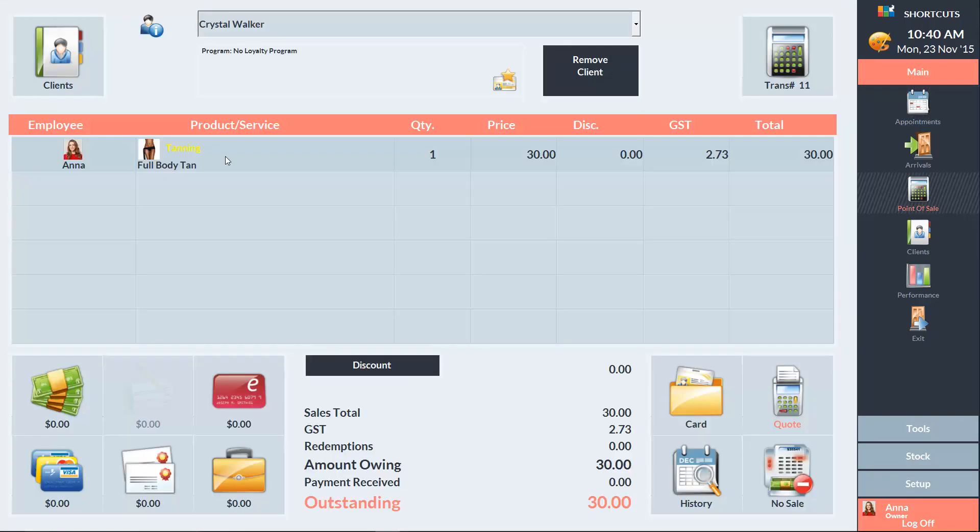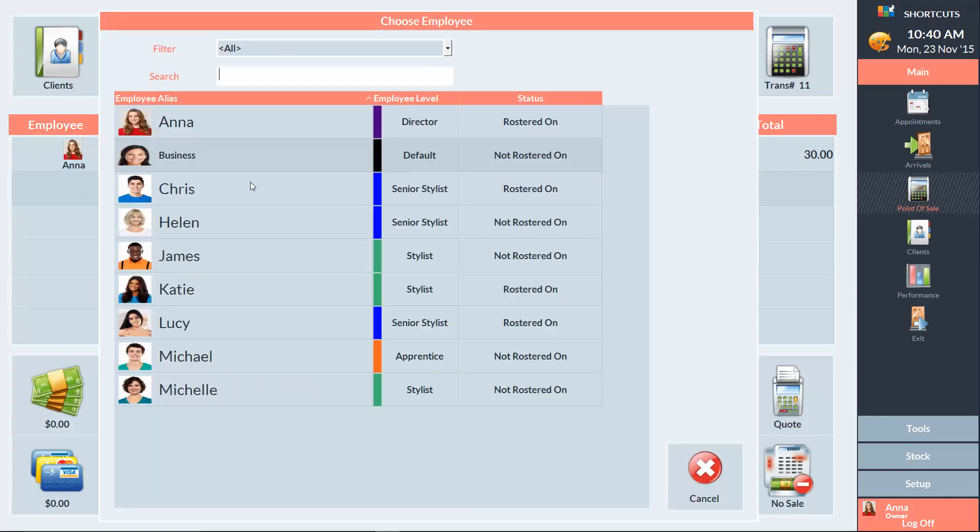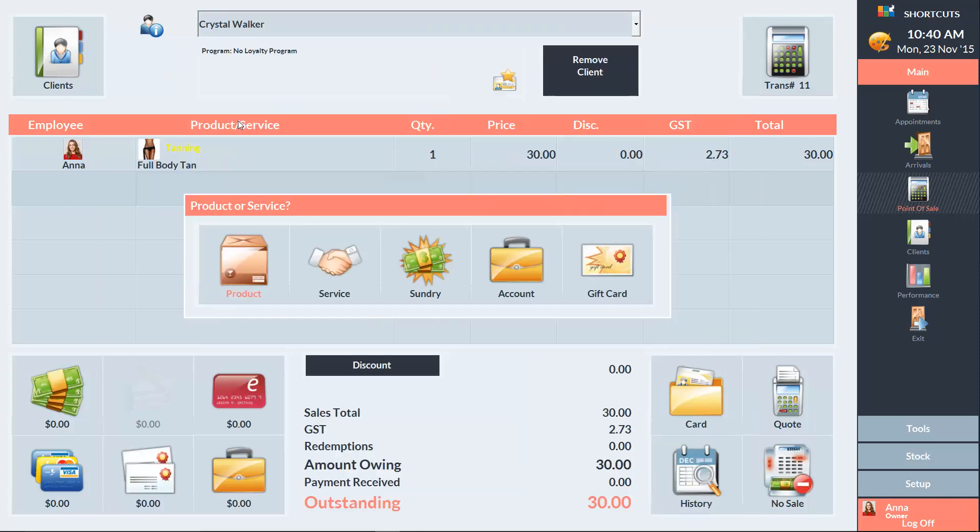As Crystal has decided she would like to pre-purchase a series of tans, we'll need to add this to her sale. So what we need to do is click on an empty sale line and select the employee who sold her the series, which is Anna, and we'll select service.